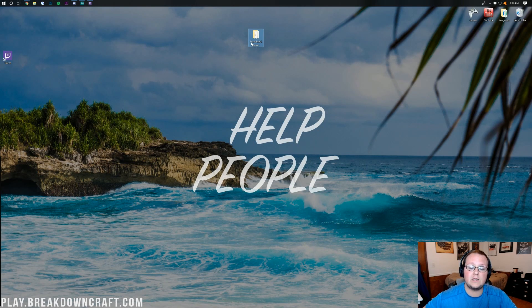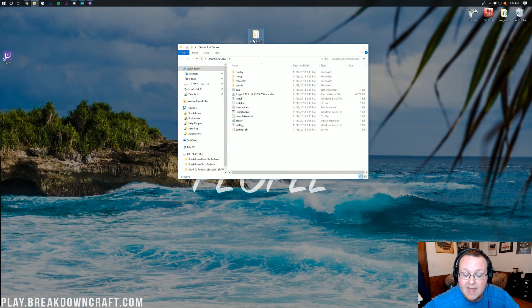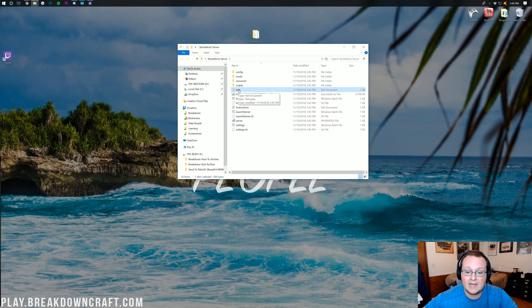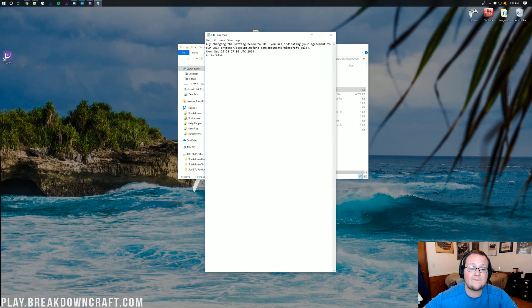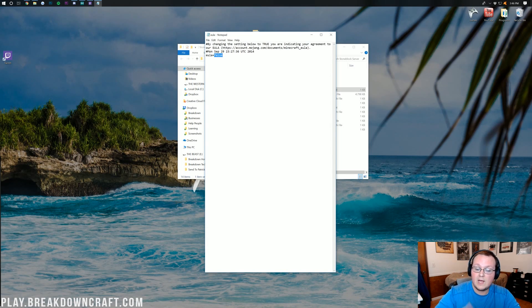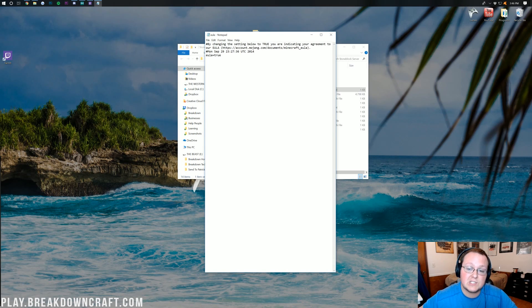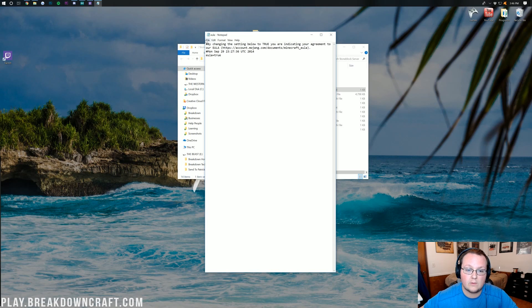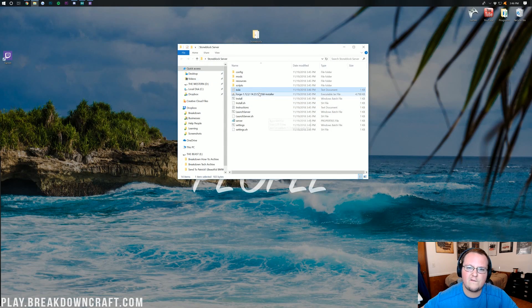Once you just have the folder you created, open it up. Find the file called EULA and double-click on it. You need to change 'eula=false' to 'eula=true.' Change it to TRUE, then click File > Save and close out of Notepad. That's the EULA accepted.